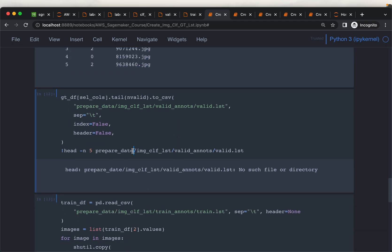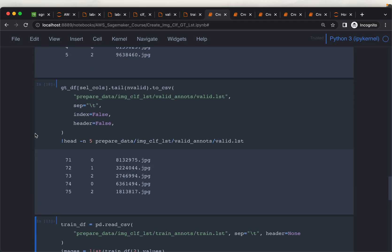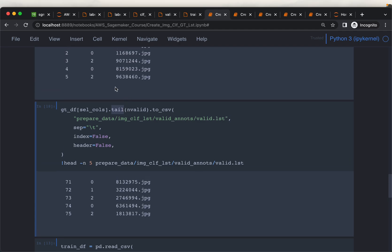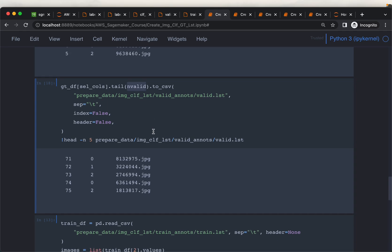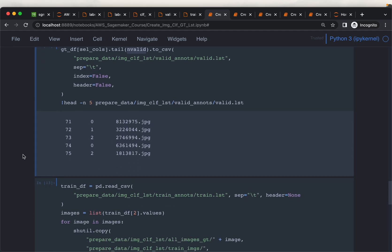We do the same thing for validation, but this time we use tail(n_val) to select the bottom 30 rows — the 30 percent of images reserved for validation. We write these to the validation LST file in the same tab-separated format with no index and no header.